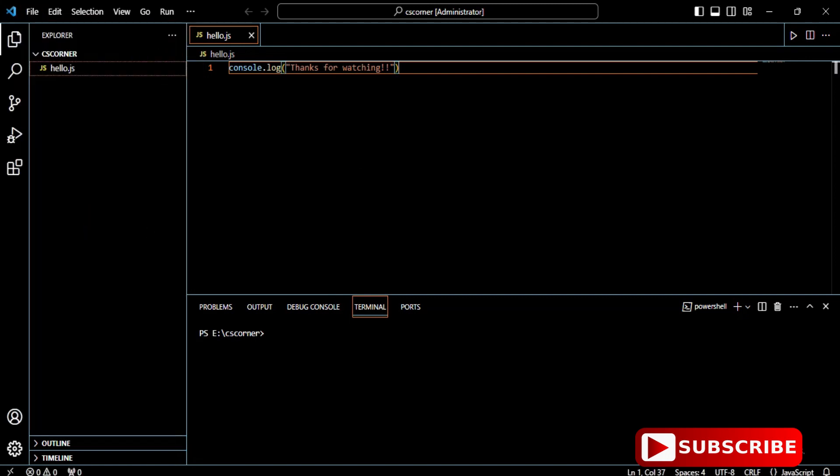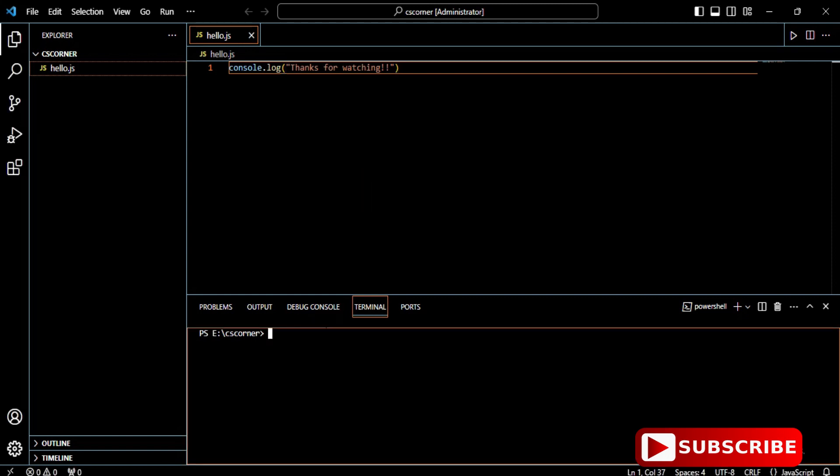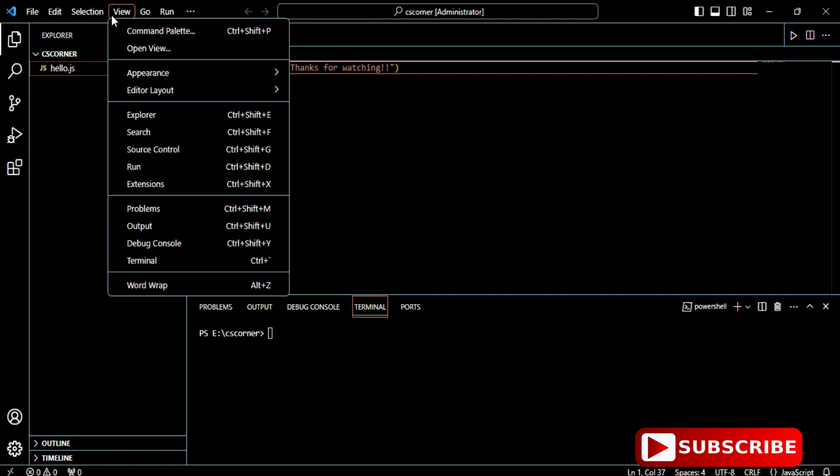Let me show you how to run. You can go to the View menu and start your terminal if the terminal is not visible. Just start this terminal.